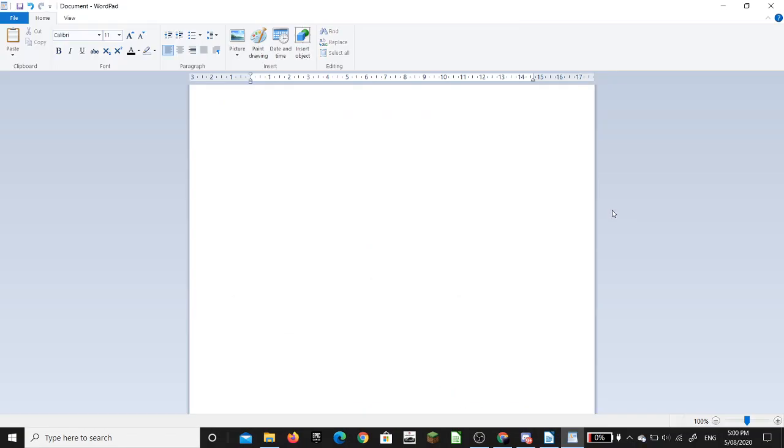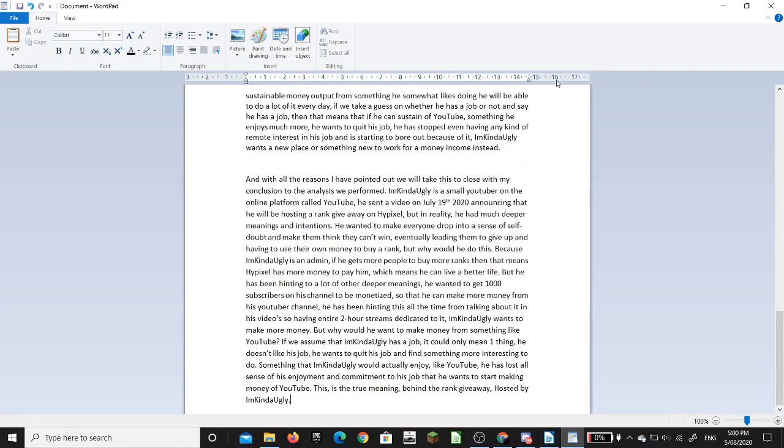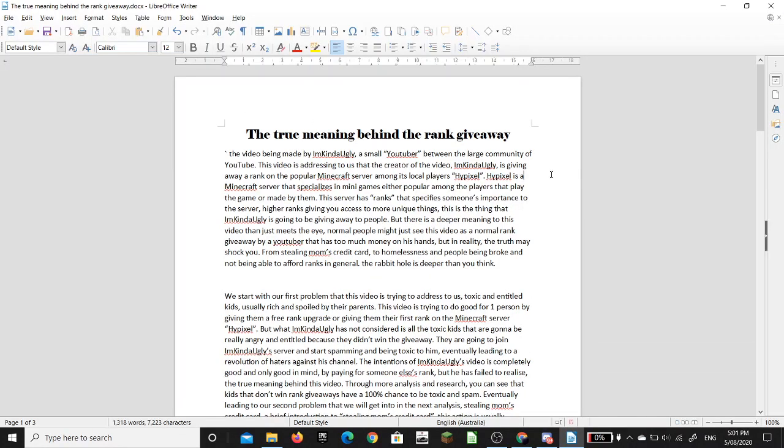And this is when the grind began. Grind to get a rank on Hypixel. Instead of being a normal person and getting a job to actually make your own money to buy a rank. No, instead you're going to be writing an English essay. Let me start it off. Frick, I didn't mean to do that. No, no, no.